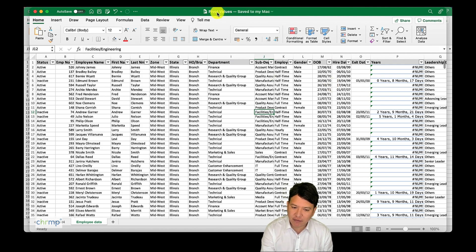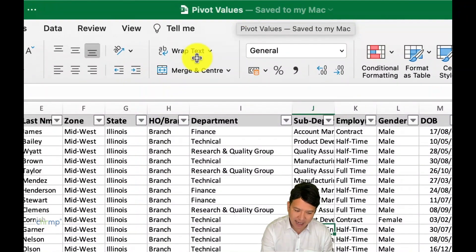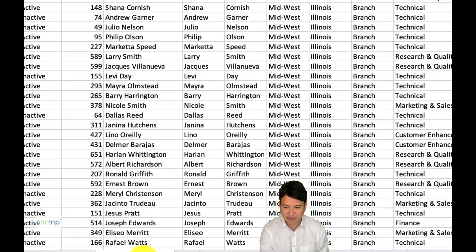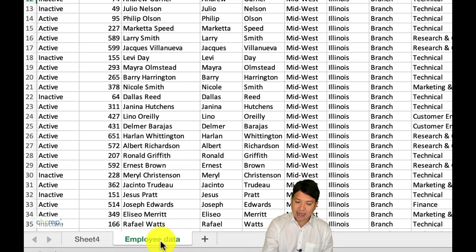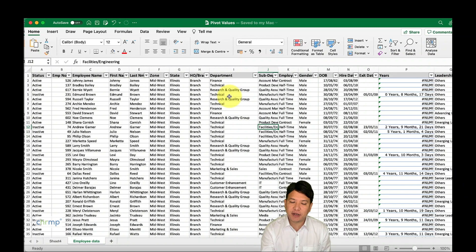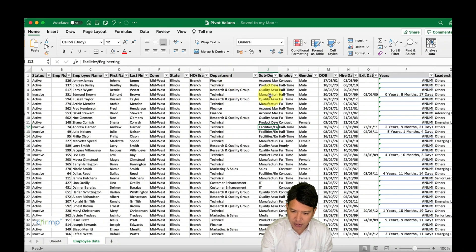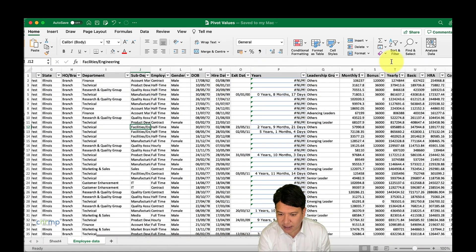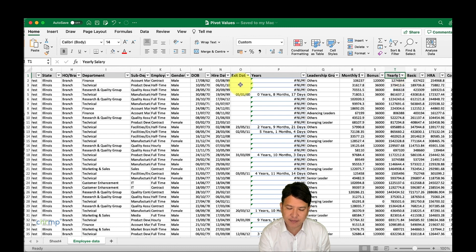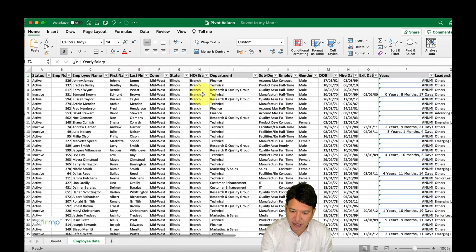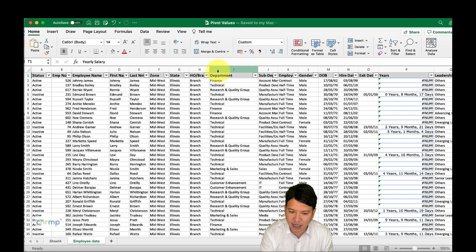We are working on pivot value file five, in Sheet 2, which is the employee data. We'll go about creating a pivot and then look at how we use the value options. For this example, we'll talk about the yearly salary of employees and how we can work on those based on the departments.